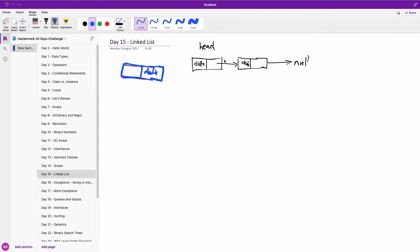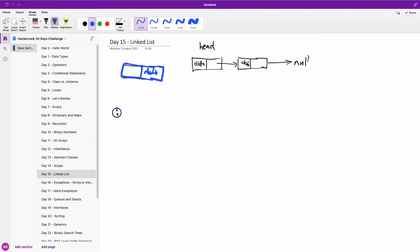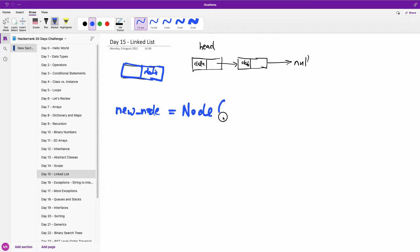So the first thing we want to do is to check if there is a node already in the head. If there is no node in the head, we simply return this node by creating a new node equal to node using this data, and just return the new node.